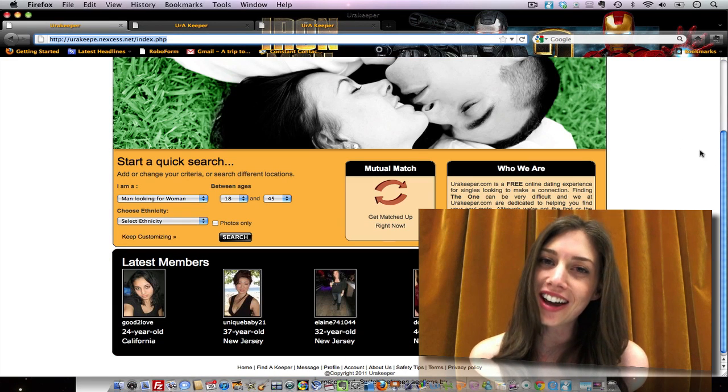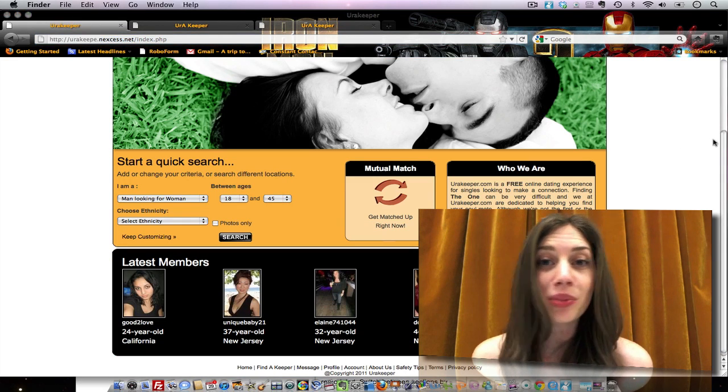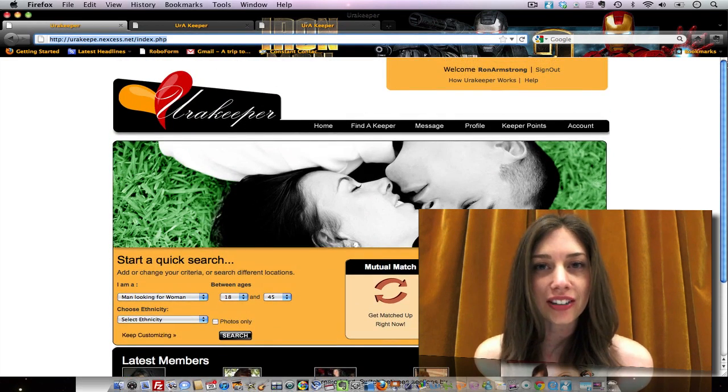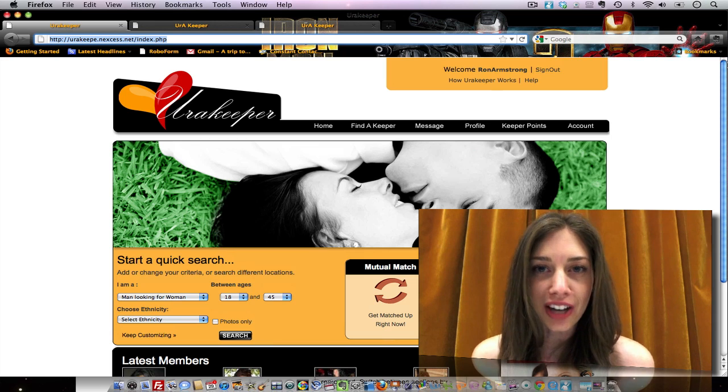So register now, it's completely free, have fun, and find yourself a Keeper.